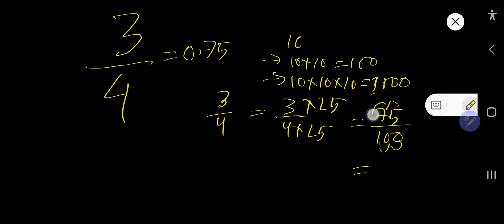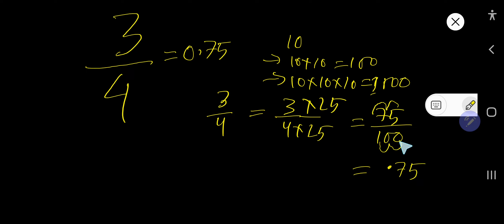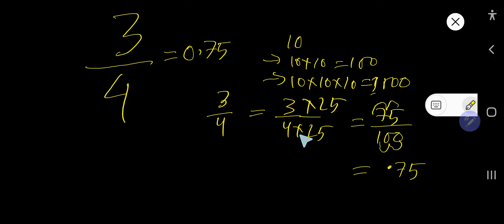Here we have two zeros in 100, so the decimal point will move two digits to the left, giving us 0.75. So we move the decimal point two places to the left to get 0.75. This is the second method.